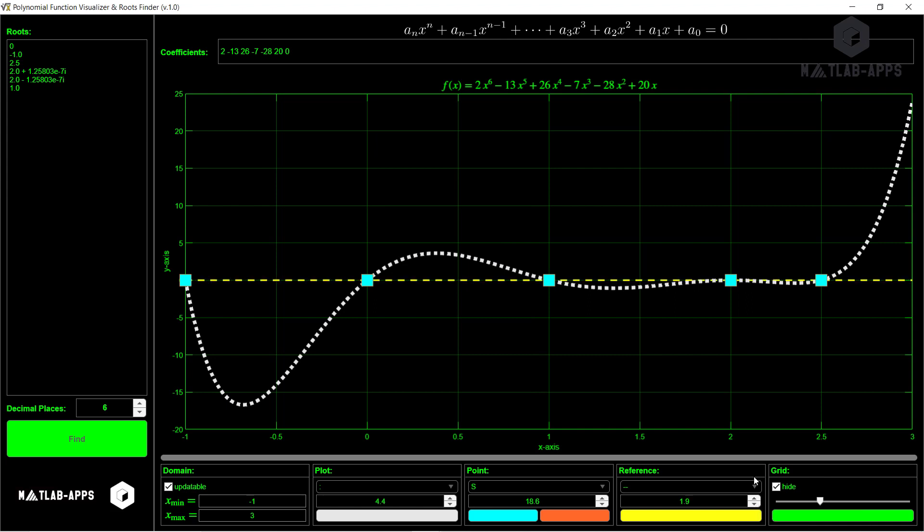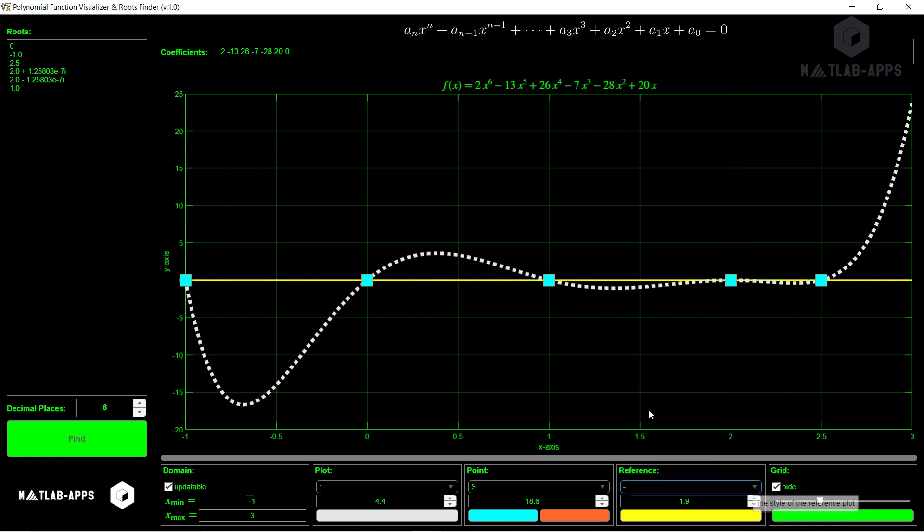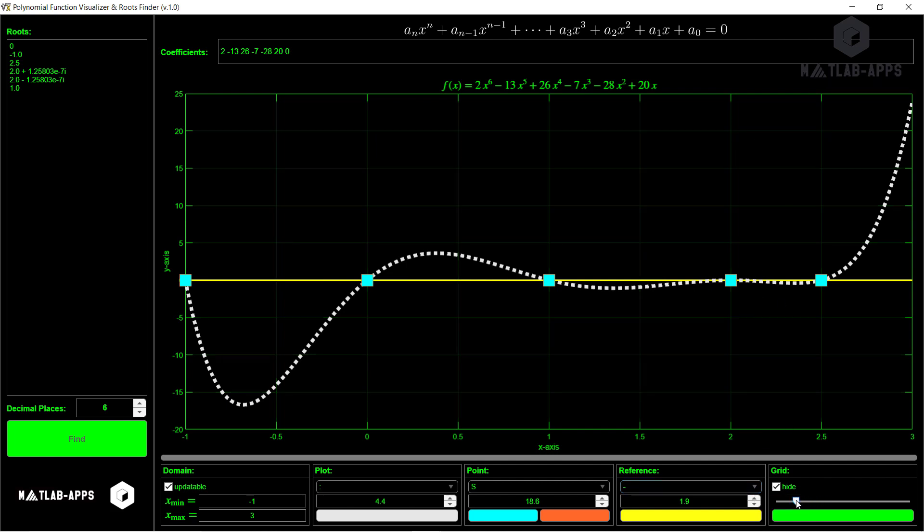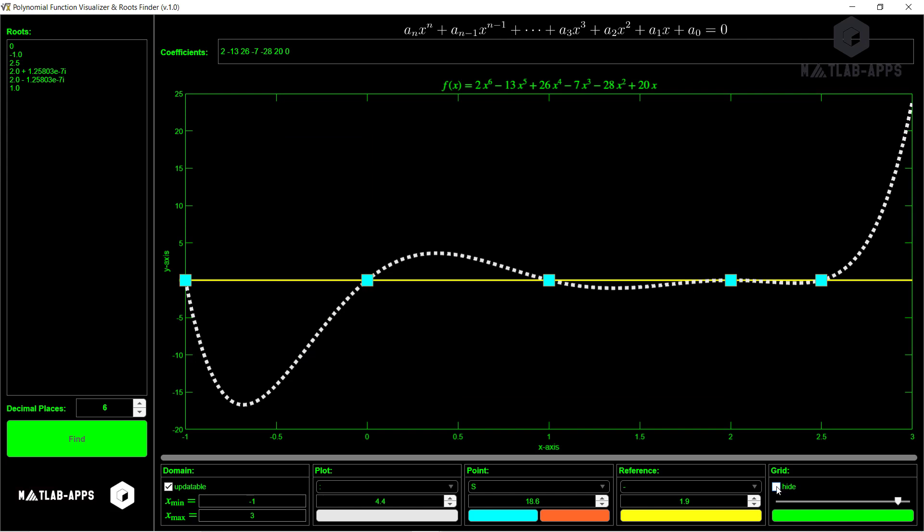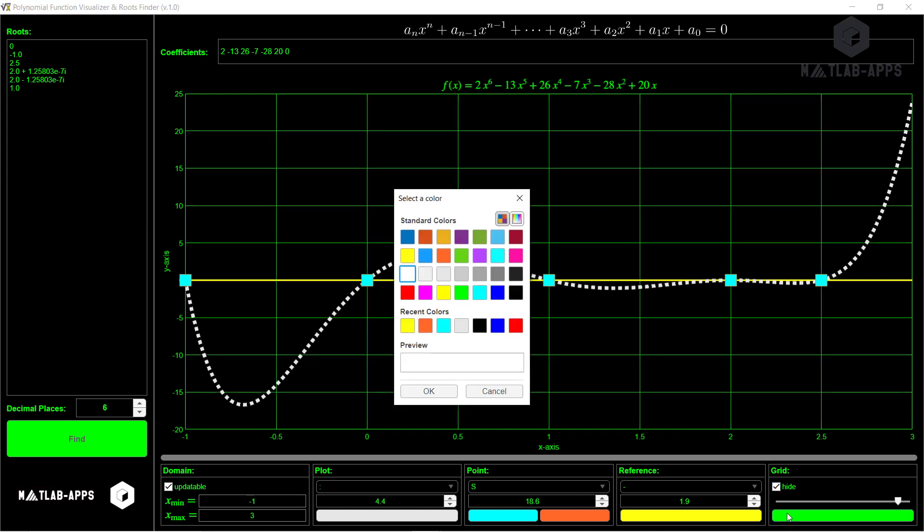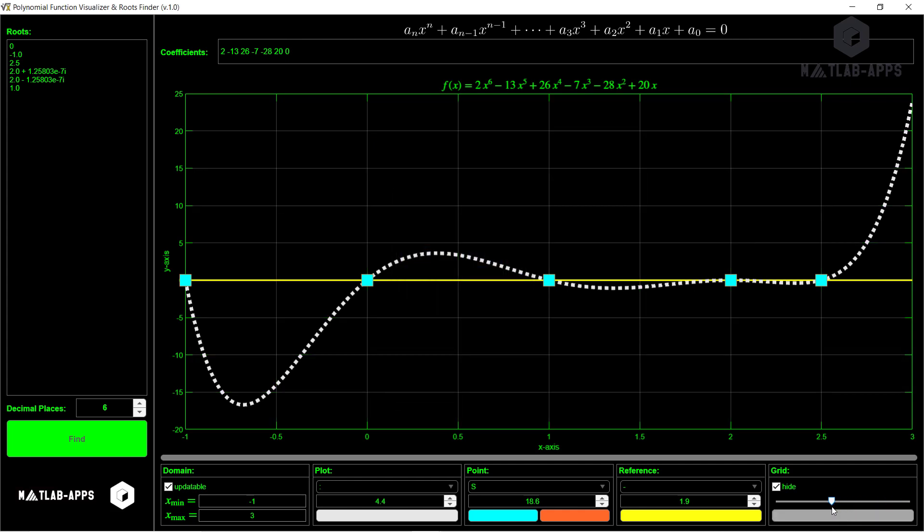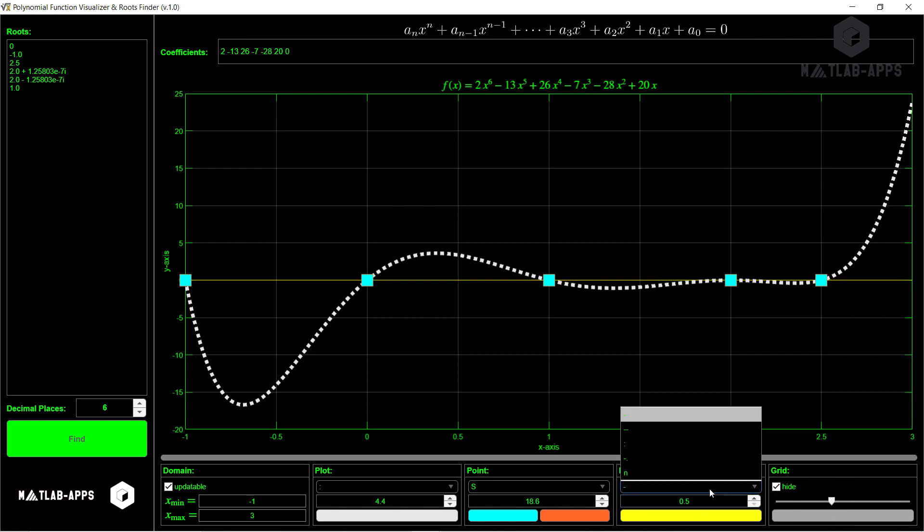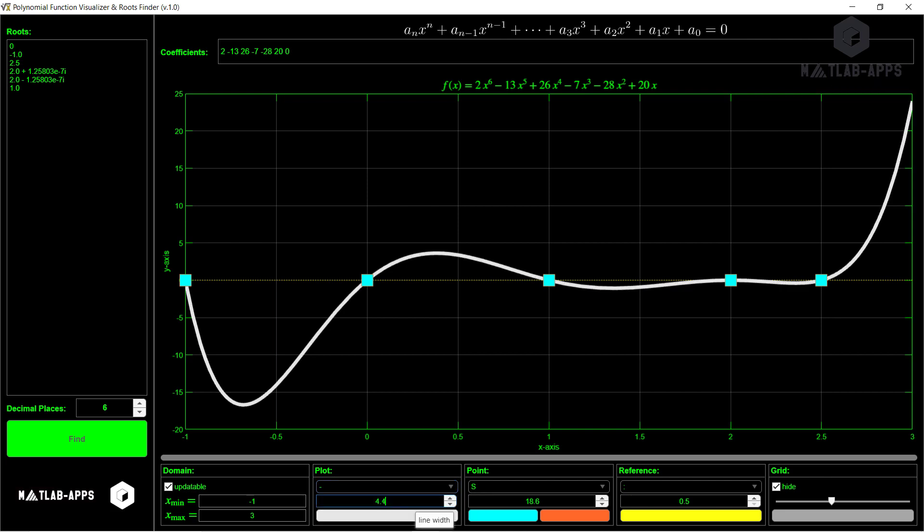And we can also select the style, for example, this one if we want. And for the grid, we can decrease the transparency or increase it if we want. Even we can hide it or show it. We can change also the color to, for example, this one. And we can adjust the transparency to this one. We can set it to 0.5 as before. We can change that one to, for example, this one, and this one to this. And let's say it is also two.